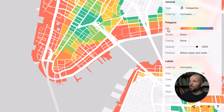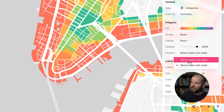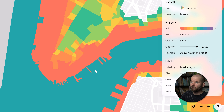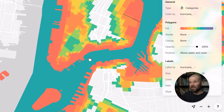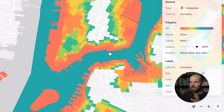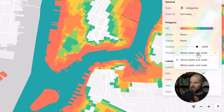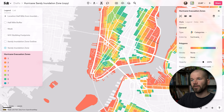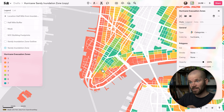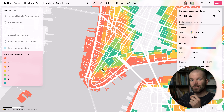If I click on here, under the polygon section there's a position attribute and right now it says 'below water and roads.' If I change this to 'above water and roads,' you'll notice what this data set actually looks like without sandwiching. Felt is allowing us to sandwich this layer in between, putting it underneath the water and the roads, to give us a drastically different, much cleaner look.